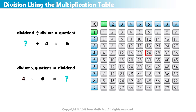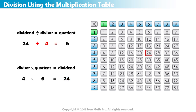So 4 times 6 equals 24, or 24 divided by 4 equals 6. Our unknown is 24.